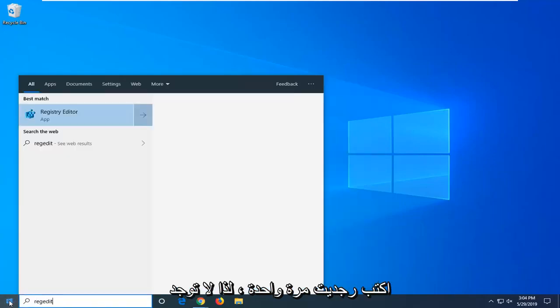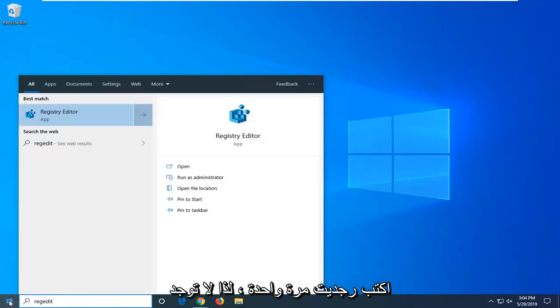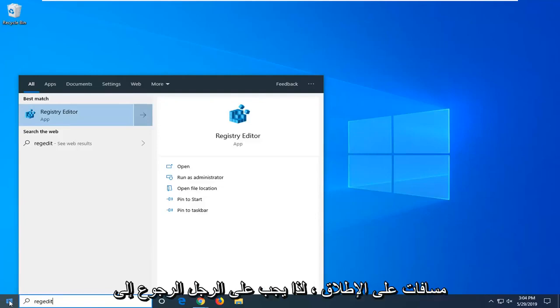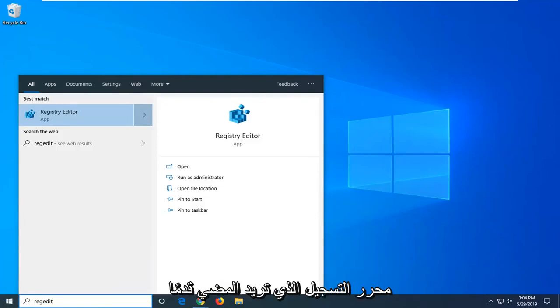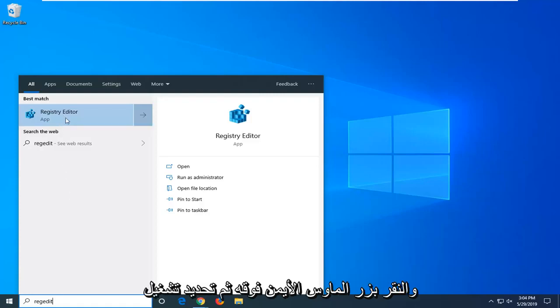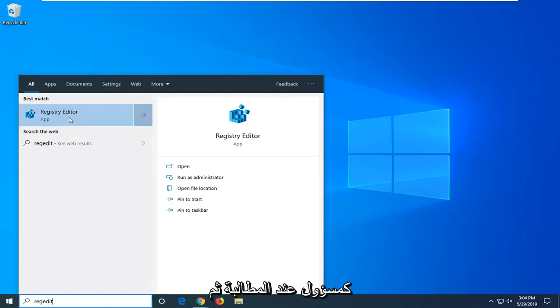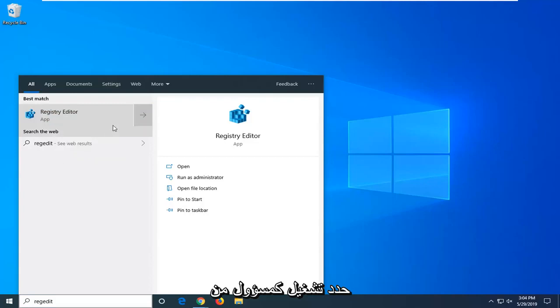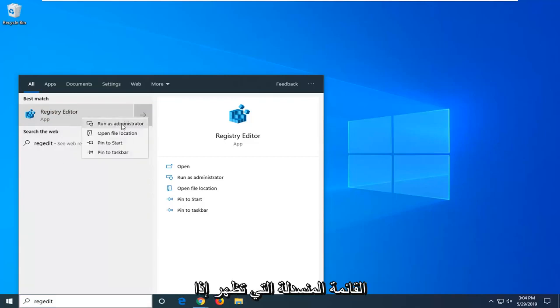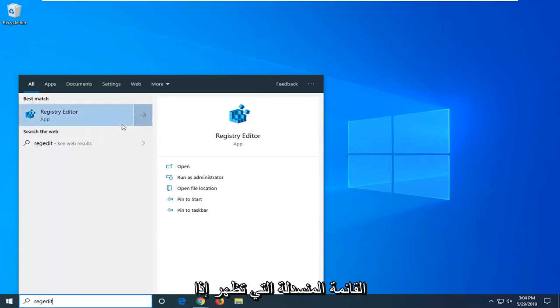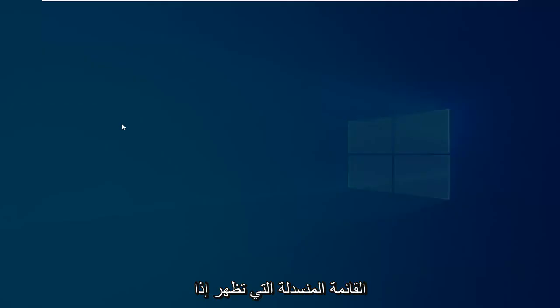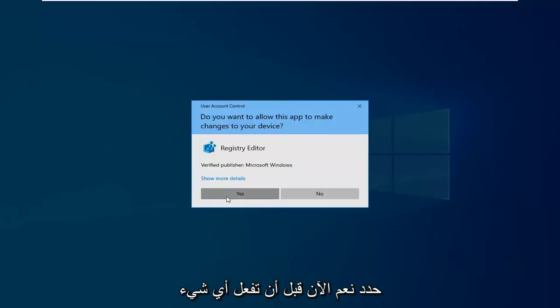Type in regedit, so r-e-g-e-d-i-t, no spaces at all. Best match should go back or registry editor. You want to go ahead and right click on that and then select run as administrator when prompted. And then select run as administrator from the drop down menu that appears. If you receive a user account control window, select yes.